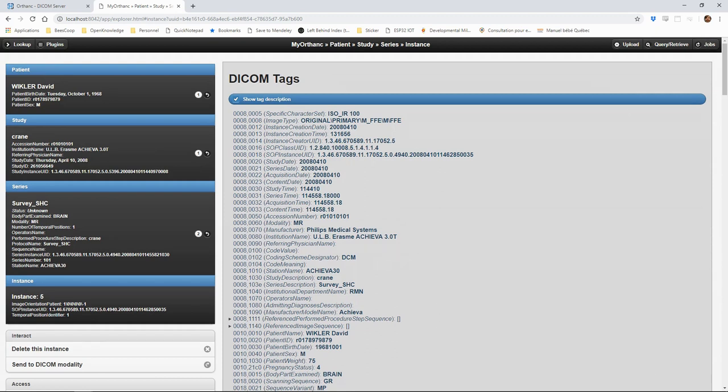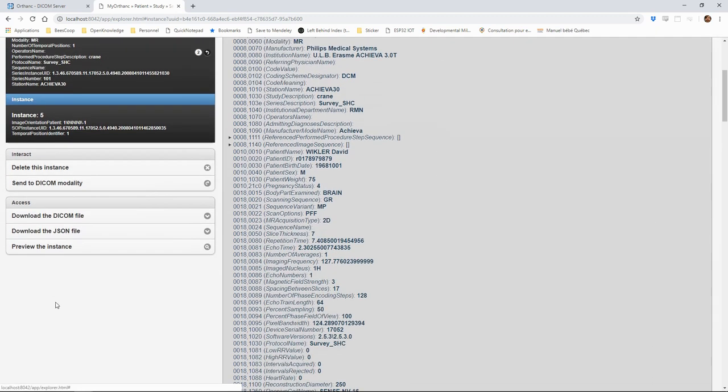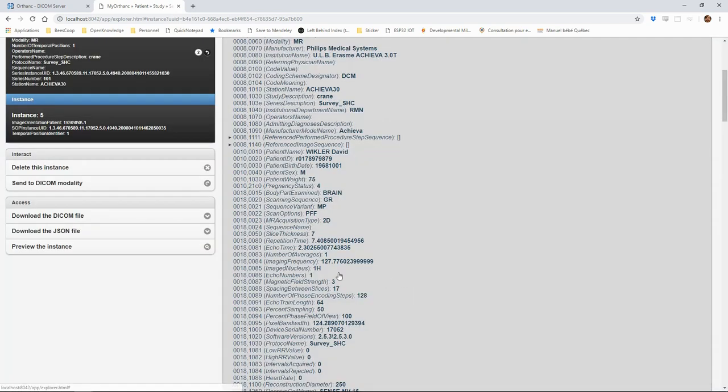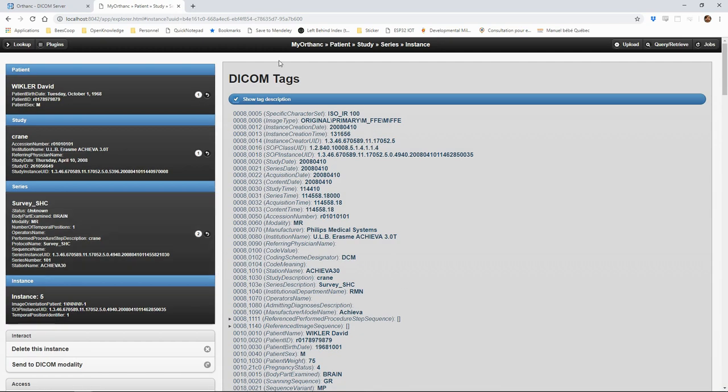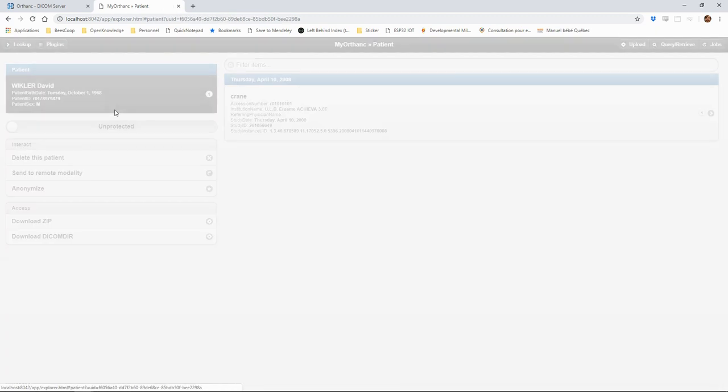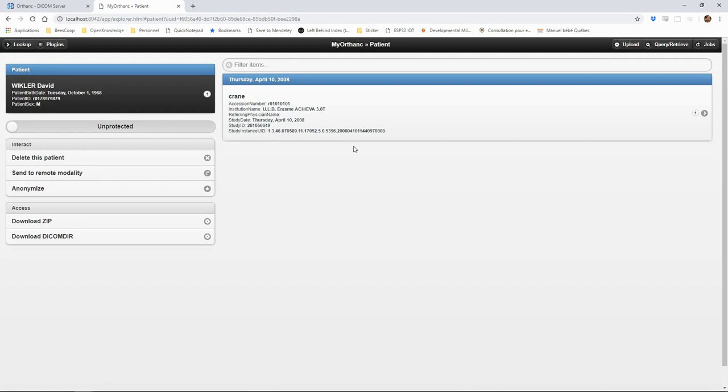We can also preview the image and we can see a summary of the main information contained in the tags, organized in the usual DICOM hierarchy of patient, study, series and instance. In the next video, we'll see how we can store images in the server with C-STORE requests.